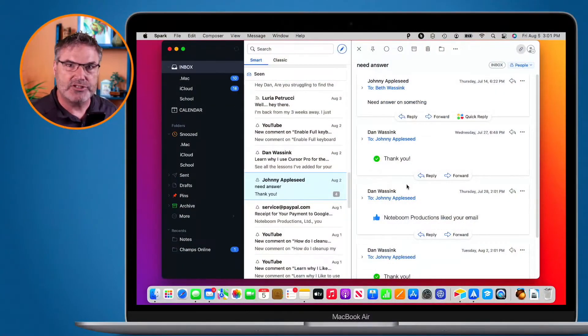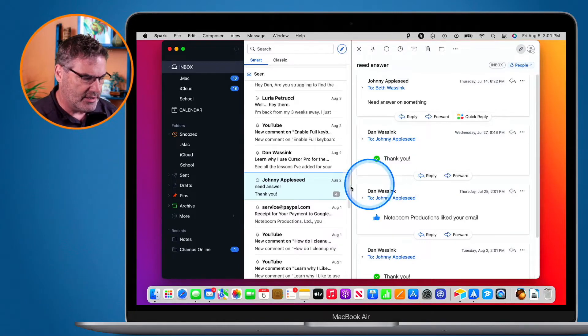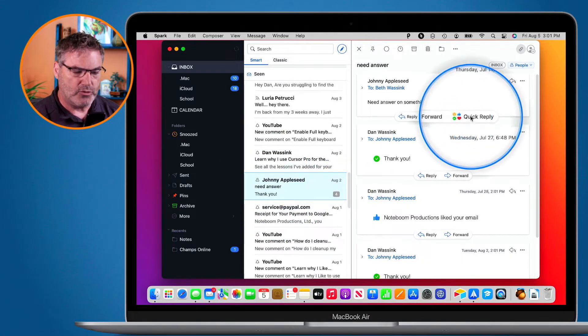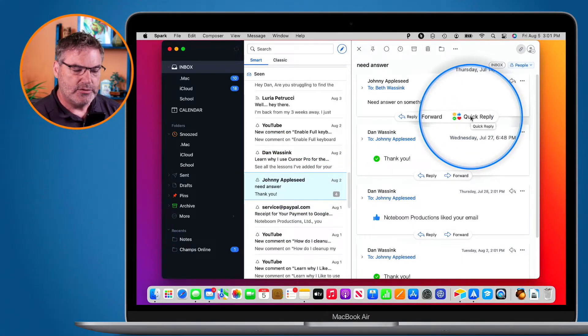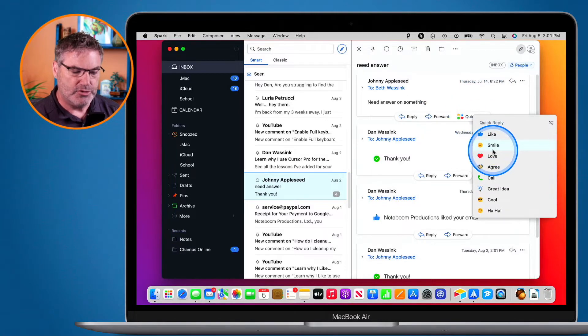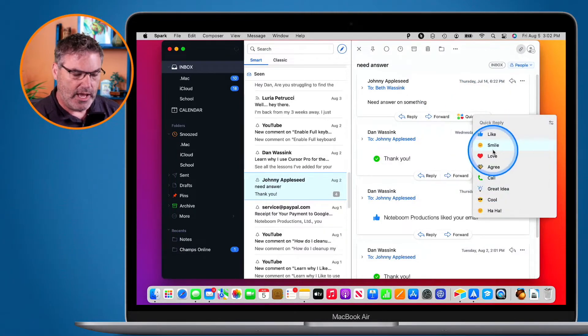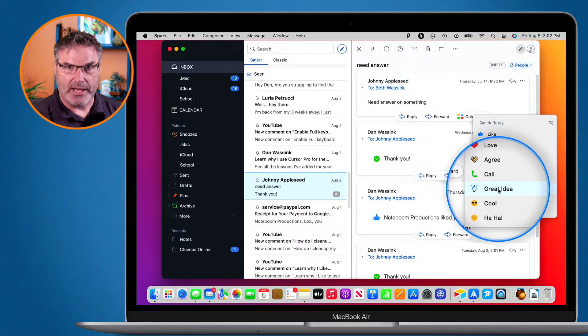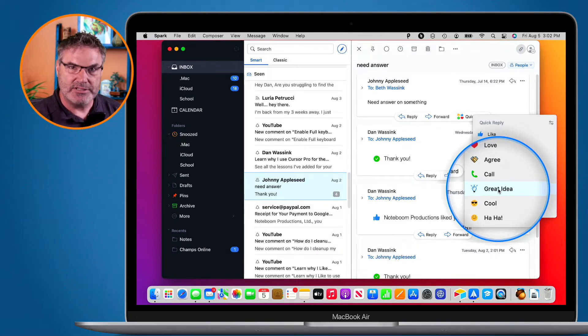We can do this on the Mac, iPad, and iPhone. Let's take a look at quick replies first on the Mac. Looking at Spark here, if I look at this email that Johnny sent me, you'll see I have the option to offer a quick reply. I just click on it and from here I'm able to like it, smile at it, love it, agree, call, say that it's a great idea, tell it that it's cool, or laugh at it. I just select it and it sends that reply to that person automatically.